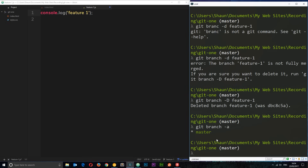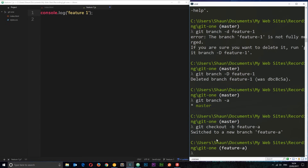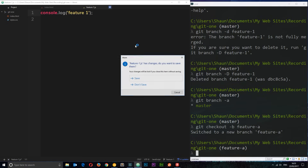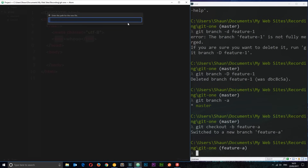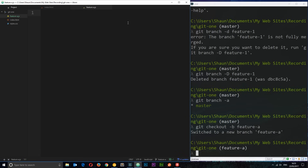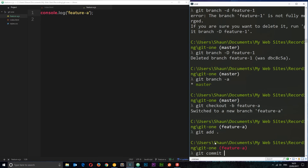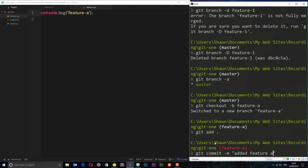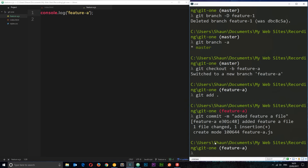Now I want to show you working on two branches at the same time. Remember to create a branch we say `git branch` and then check it out separately, but there's a quicker way. Instead you can say `git checkout -b` followed by the branch name to create the branch and check it out in one step. I'll call this one `feature-a`. That creates the branch and checks it out. On this new branch I'll create a new file called `feature-a.js` with `console.log('feature a')`, then commit it: `git add`, `git commit -m 'added feature a file'`.